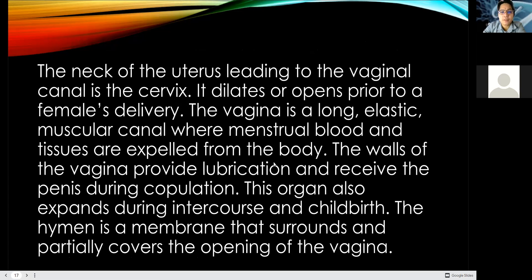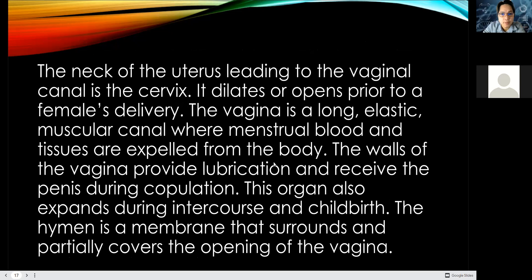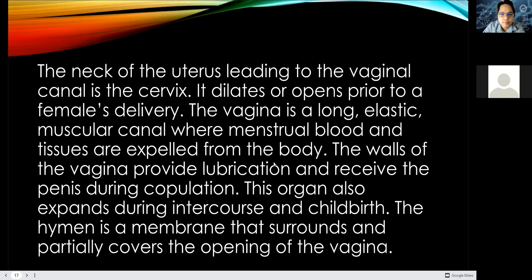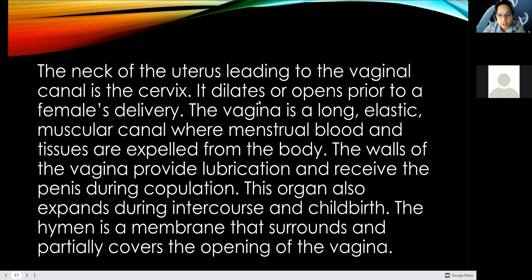The neck of the uterus leading to the vaginal canal is the cervix — it dilates or opens prior to the female's delivery. The vagina is a long elastic muscular canal where the menstrual blood flows — menstrual blood and tissues are expelled out from the body. The walls of the vagina provide lubrication and receive the penis during copulation or sexual intercourse. This organ also expands during intercourse and childbirth.